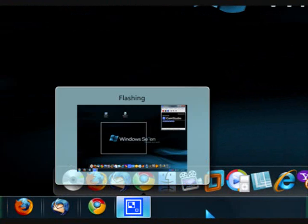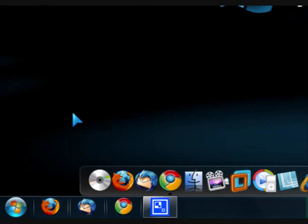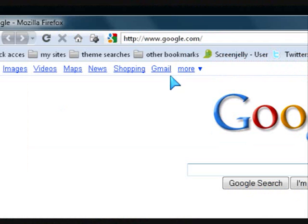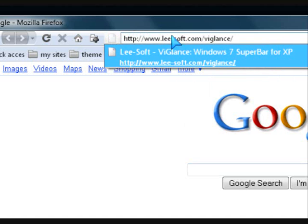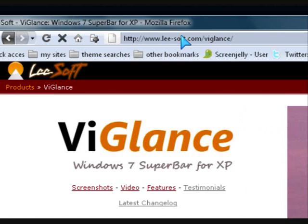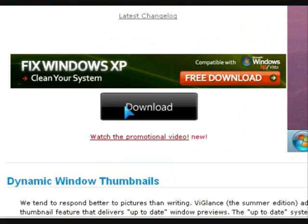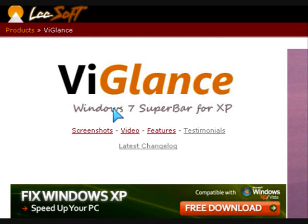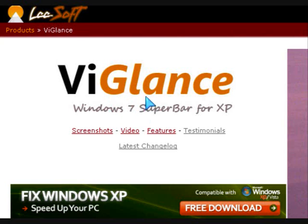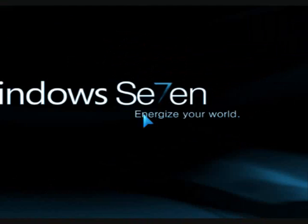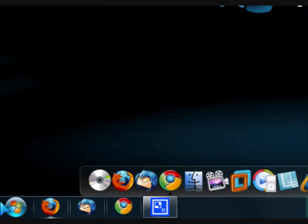So in order to get it, you open up your browser, go to this website leesoft.com, and click on Download. Now it's a program for Windows Vista and XP. It says XP here, but it is for Vista. So once you get that, then just extract it and download it, and then you can have this taskbar down here.